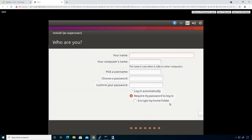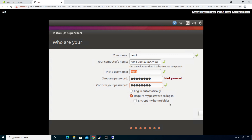We're going to type in 'lvm1' as the username, then come down and type in a password. I'm literally just going to type 'password' because it's a lab box and I don't really care about security here.